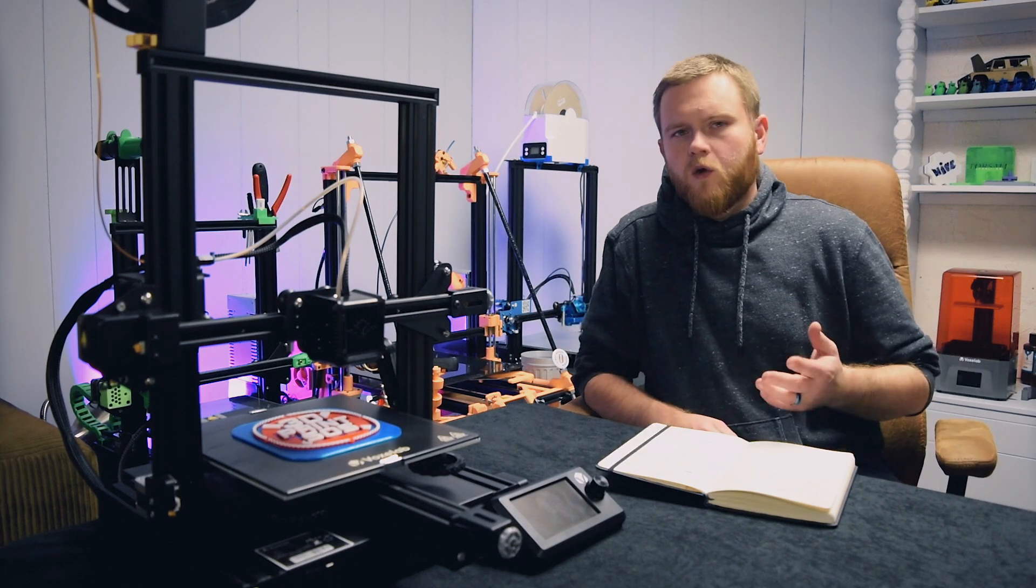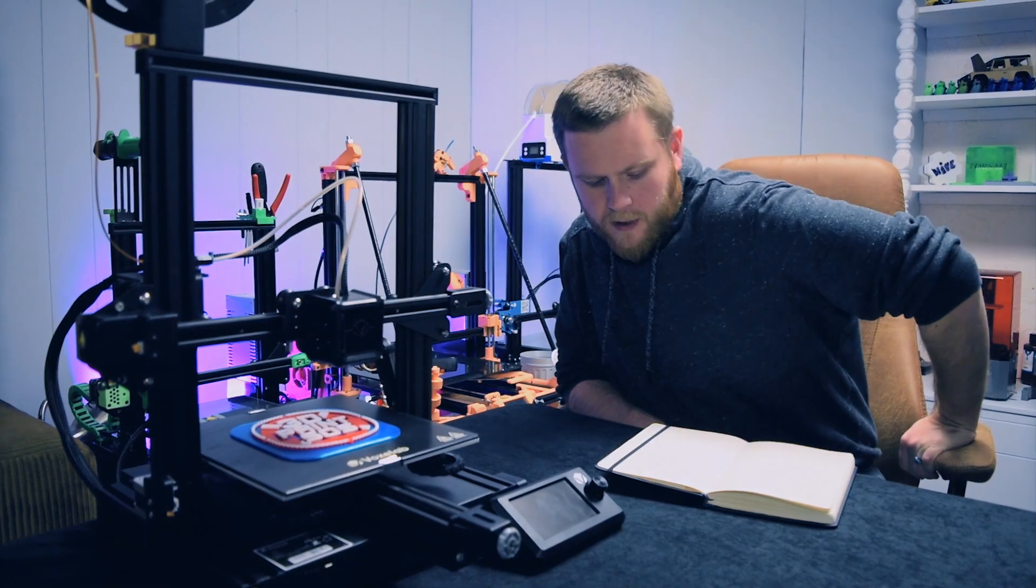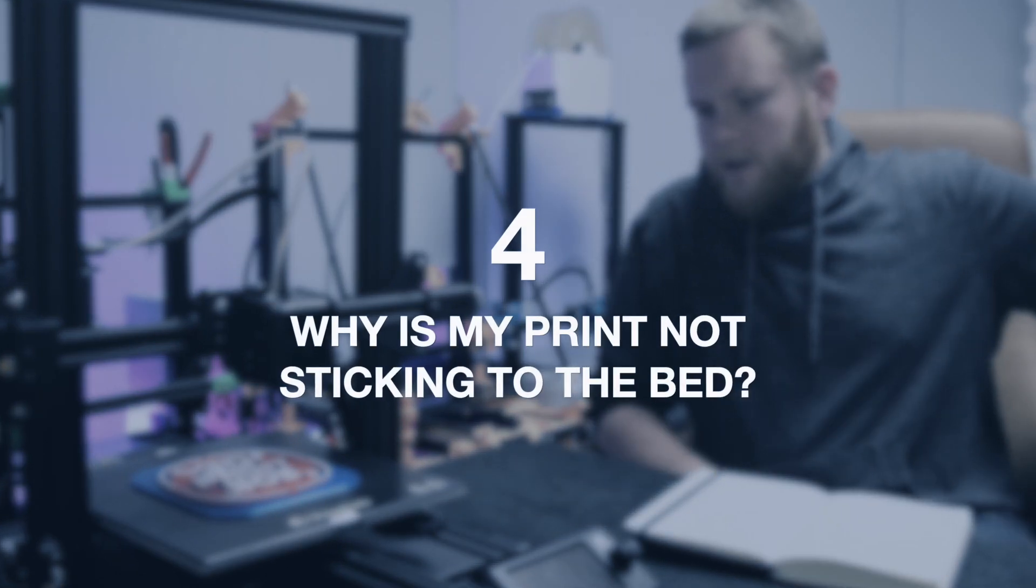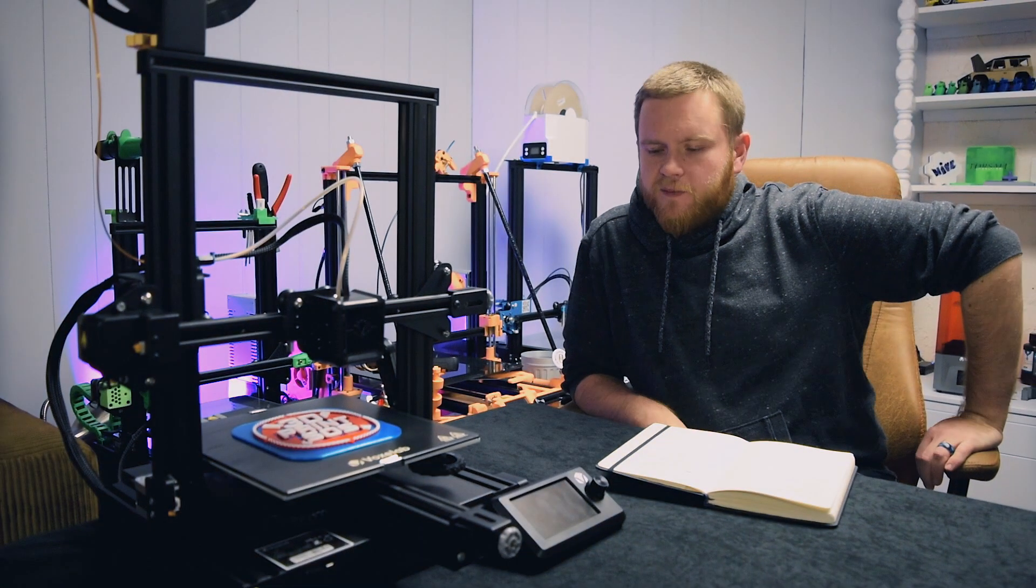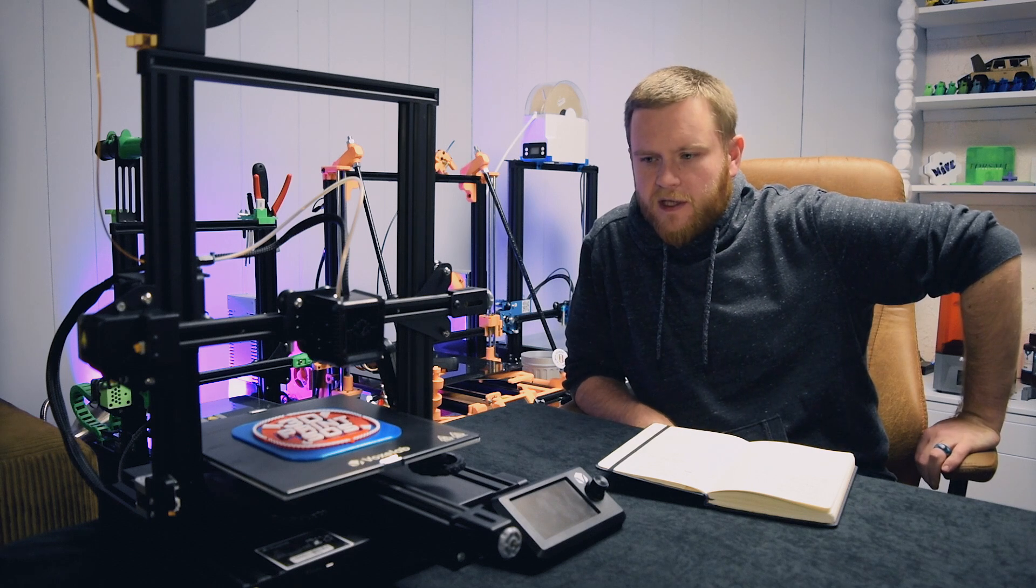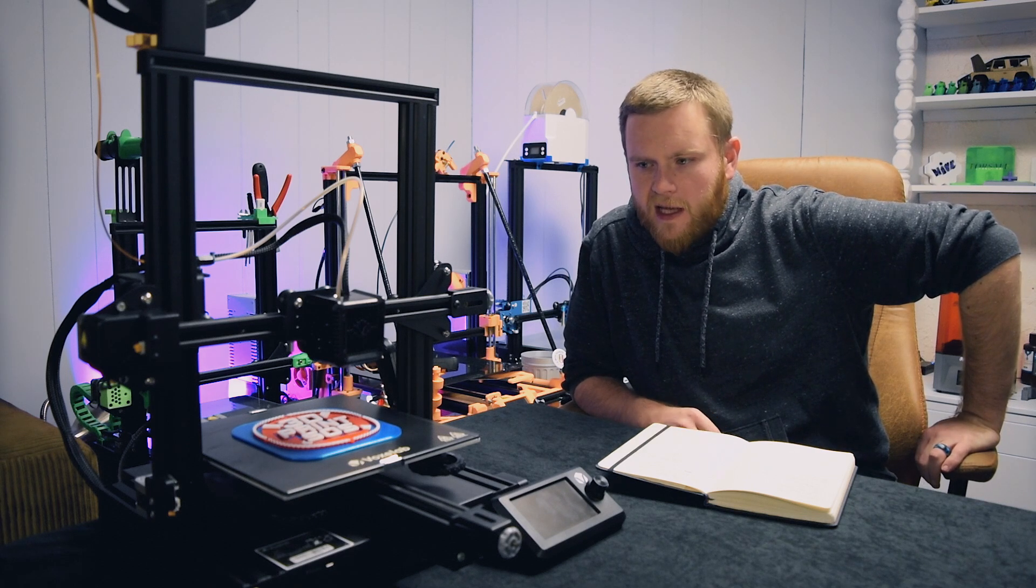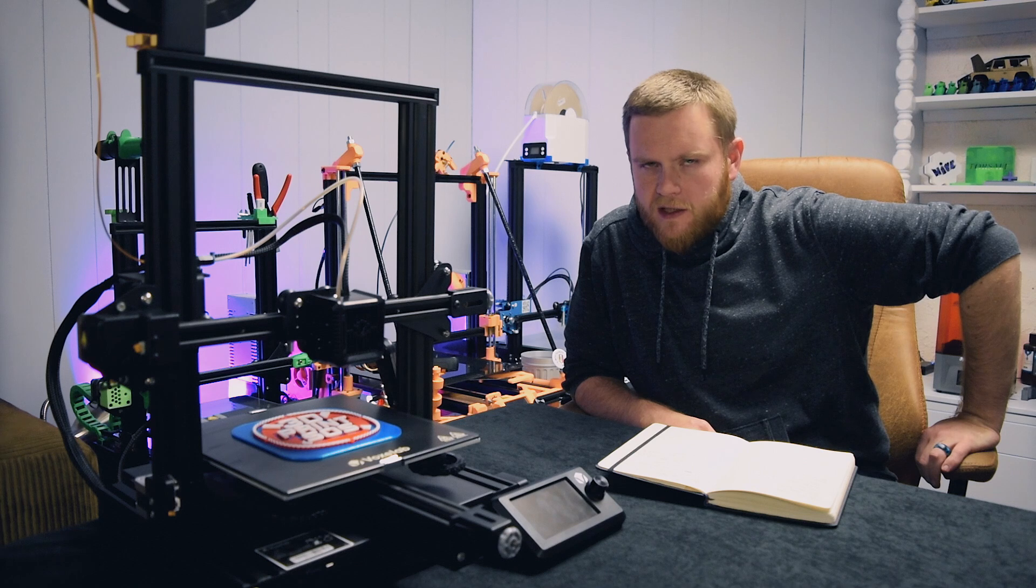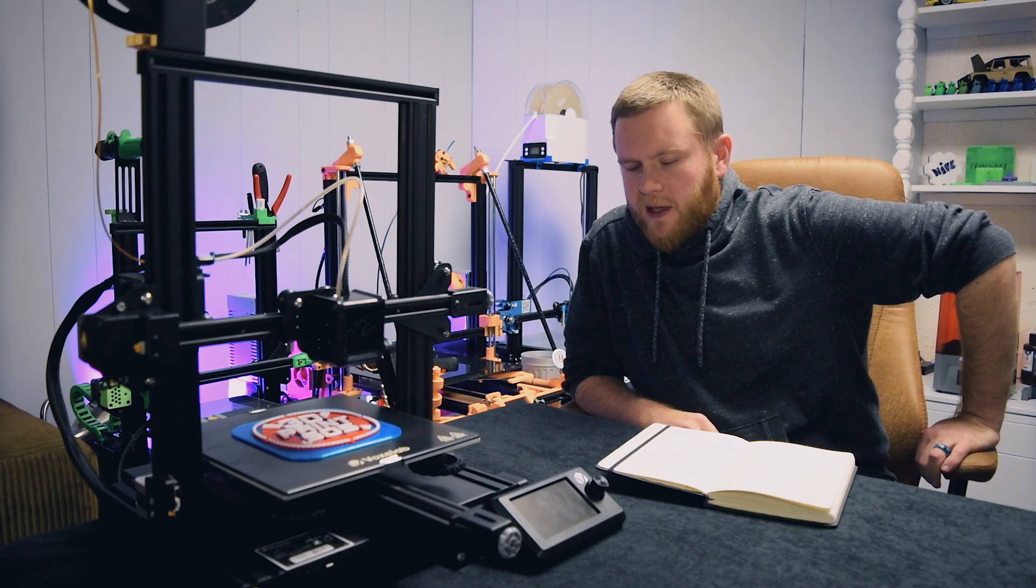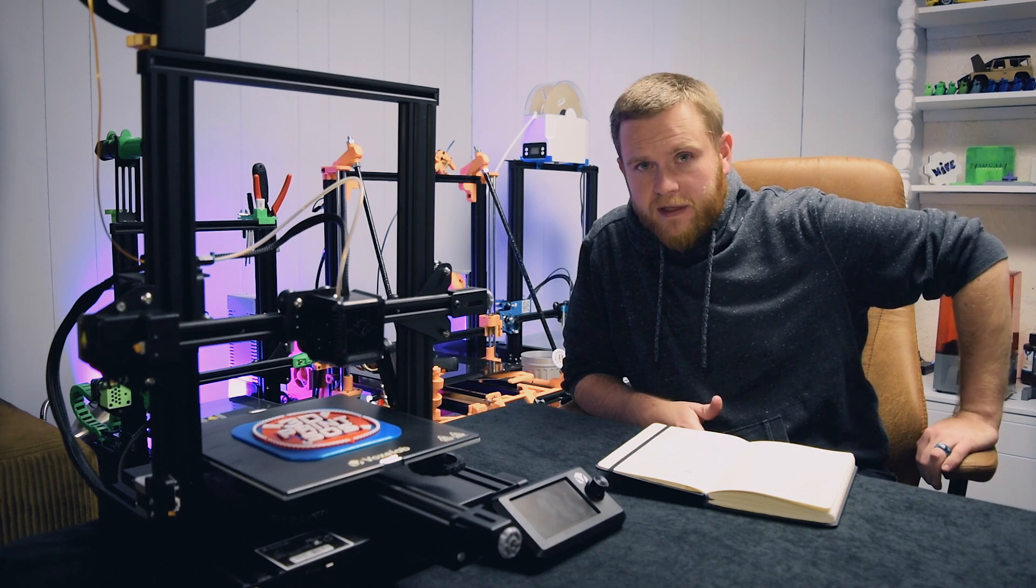Question number four, and this is a big one: my print isn't sticking to the bed.